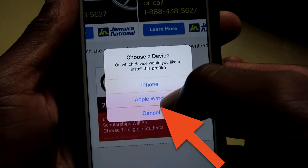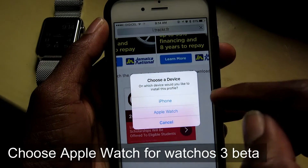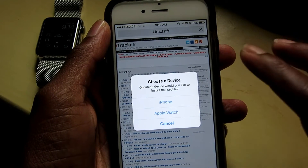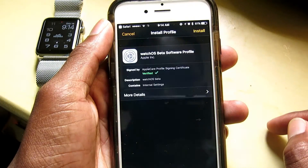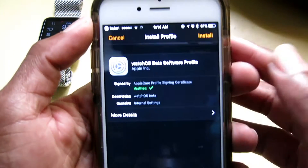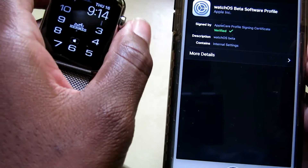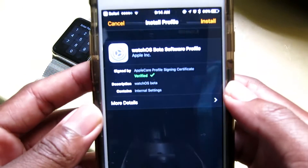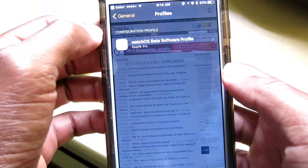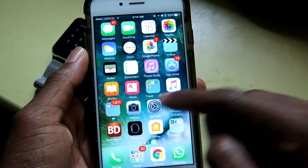From here you want to install the profile onto the Apple Watch. Remember you need to be on iOS 10 before you can install this profile. Click Apple Watch and here's the profile. I wouldn't install this because I'm already running watchOS 3 on my Apple Watch, so I wouldn't need to install this profile.